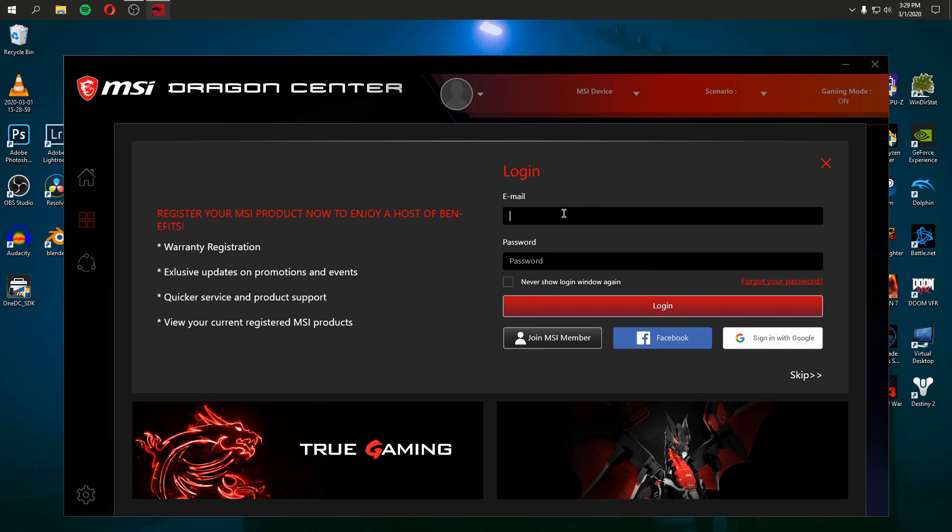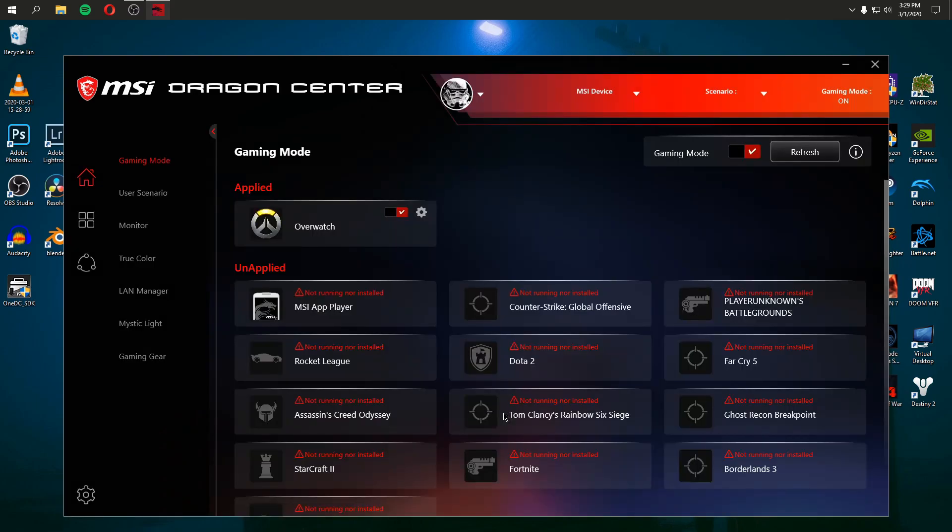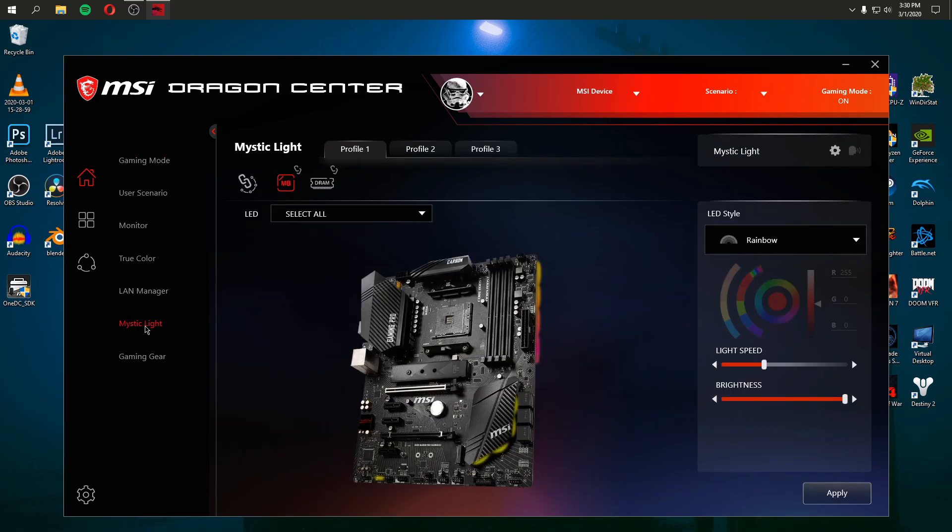So let's go ahead and log in. So another thing, I don't want to have to log in to a program just to control the RGB on my computer. That's, what? Why can't I just have a normal lightweight program that just does that? So let's go down to Mystic Light. And finally...